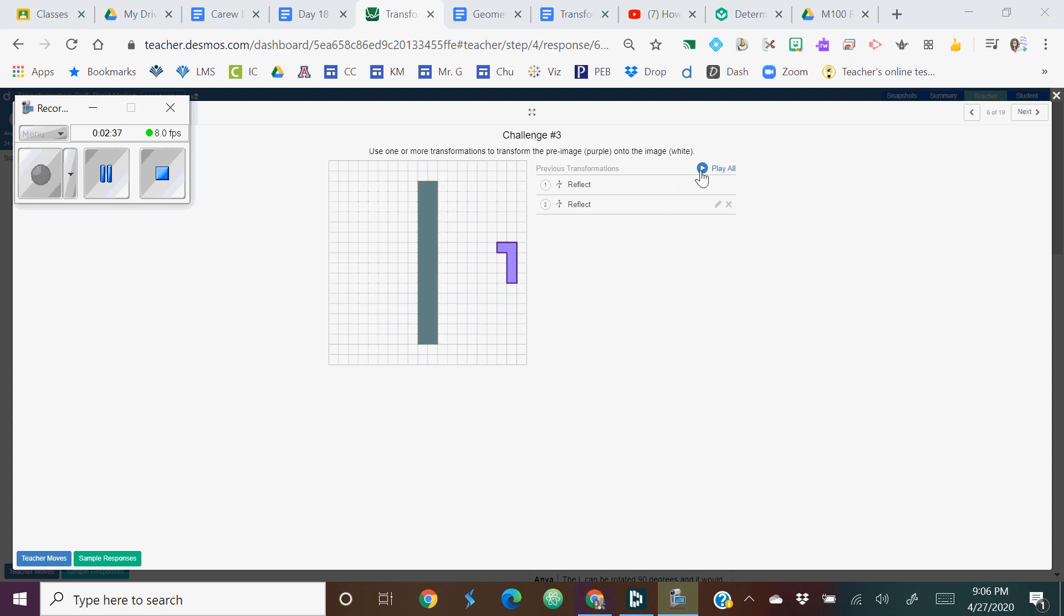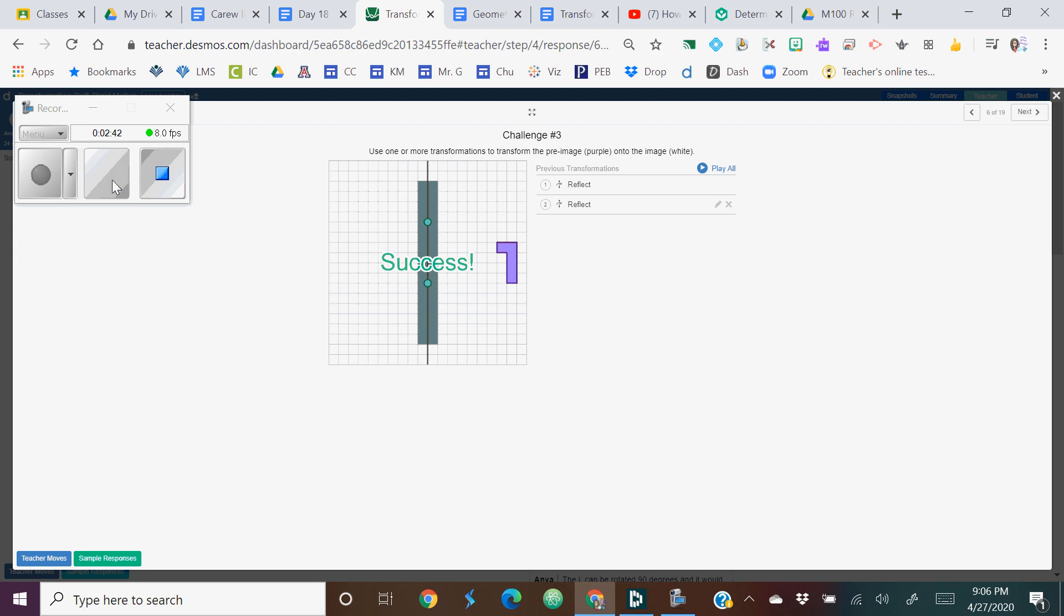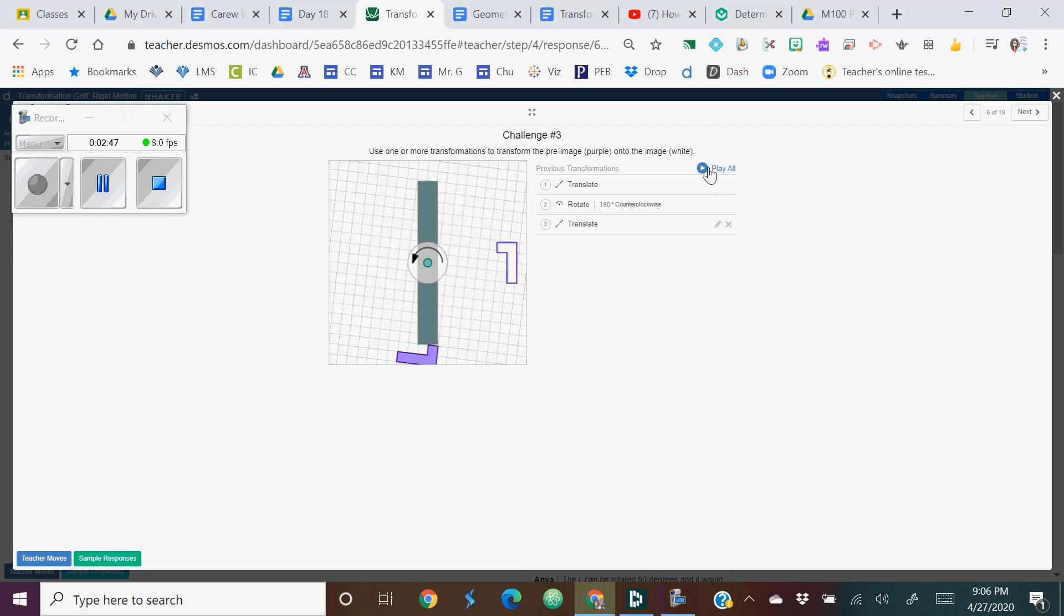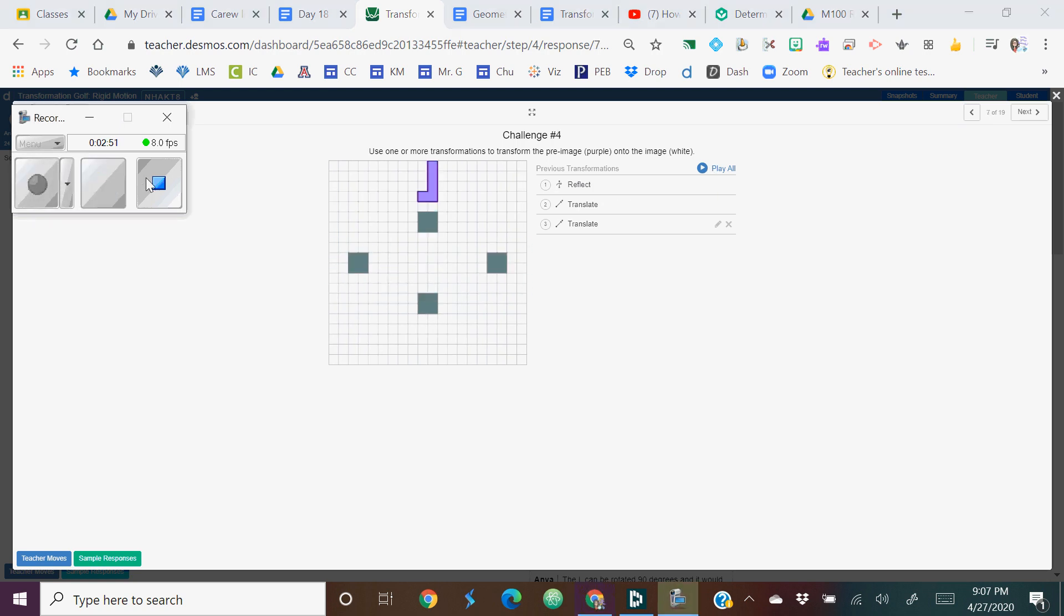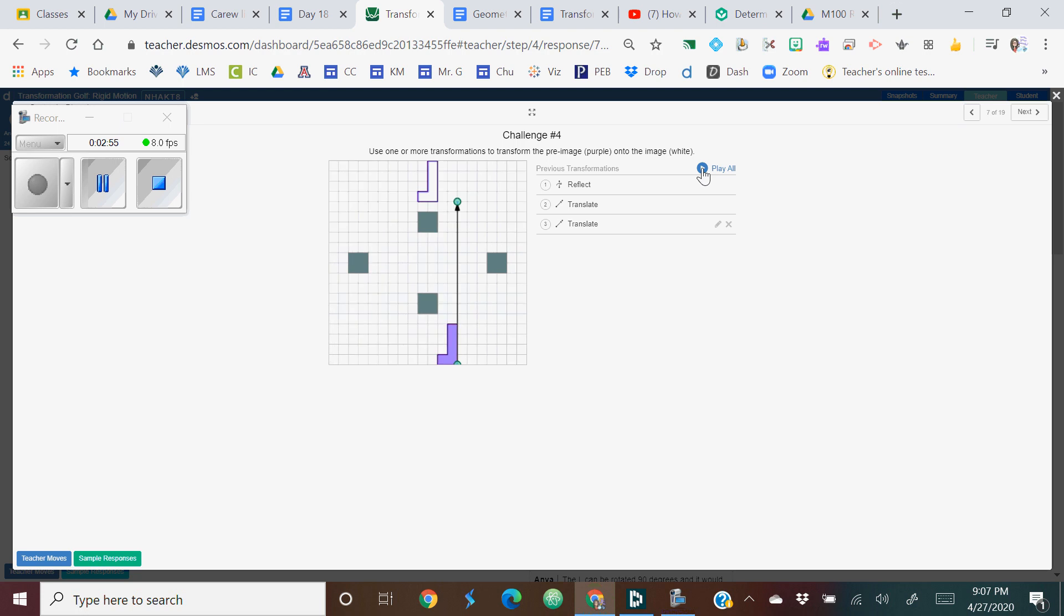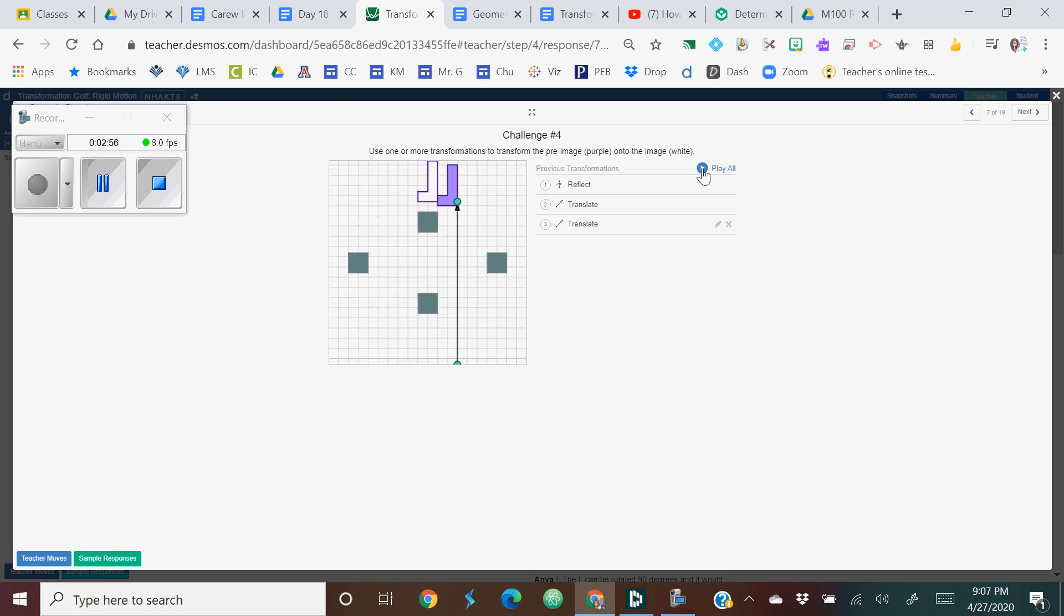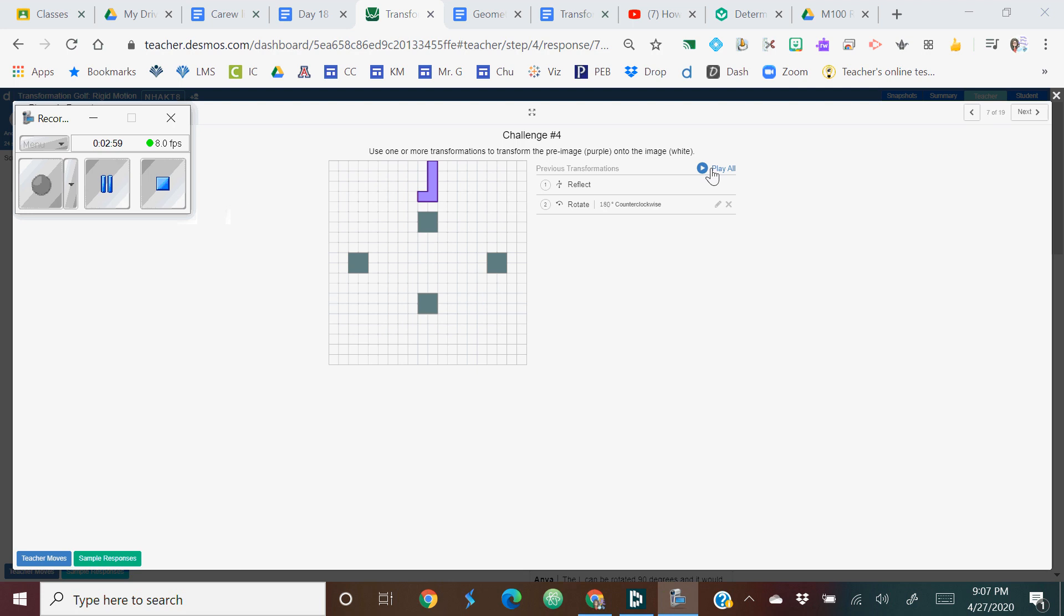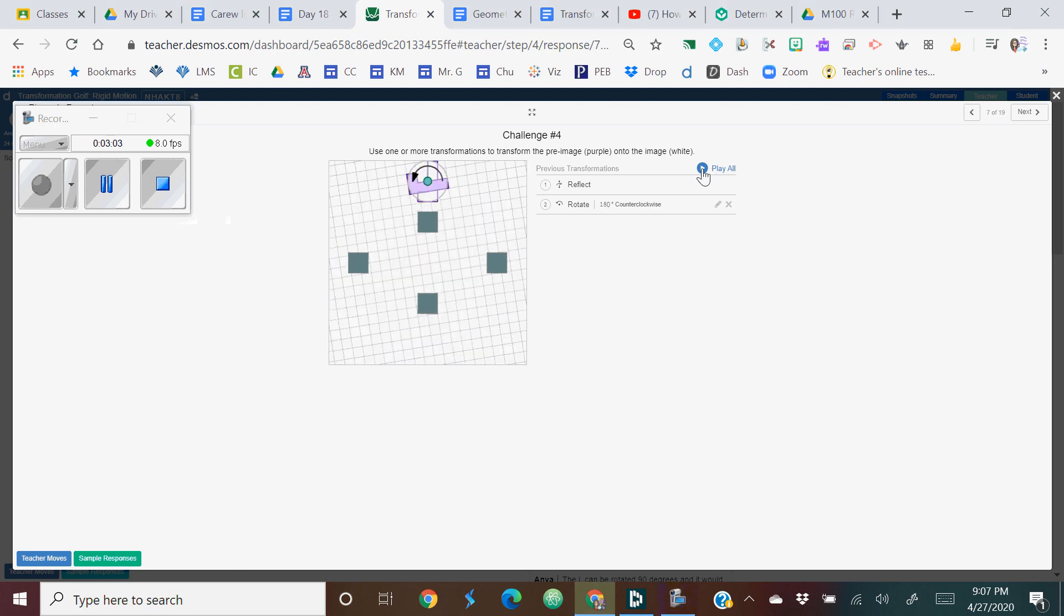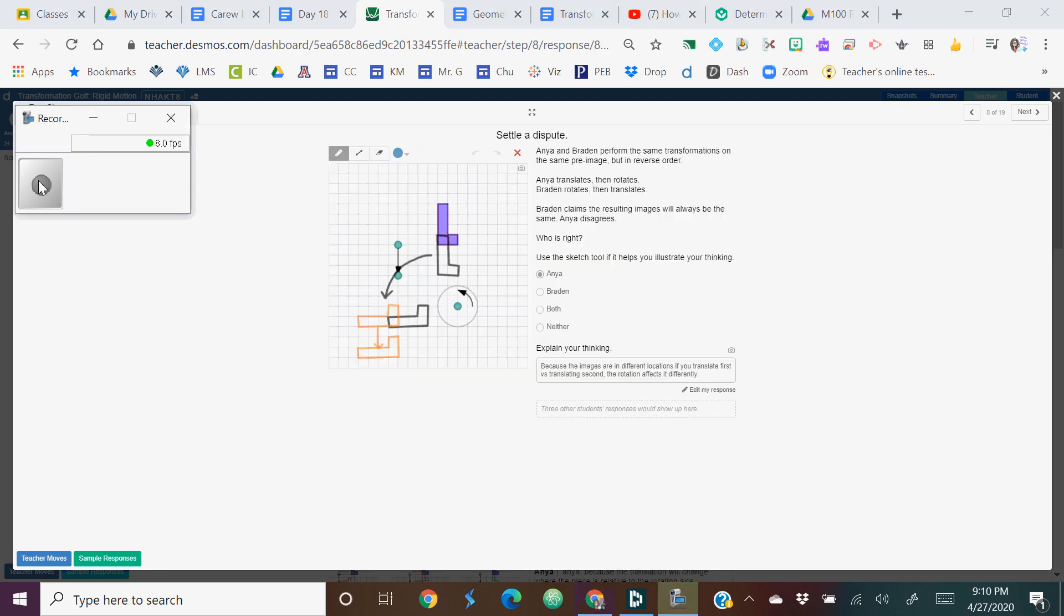Here's one solution to challenge three, which was slide six. And this was a creative solution. This person took three steps to create this transformation. And some people did this in two. And there were other solutions.